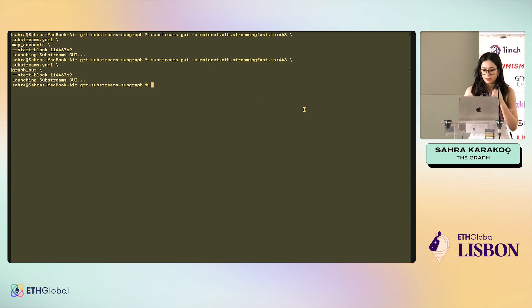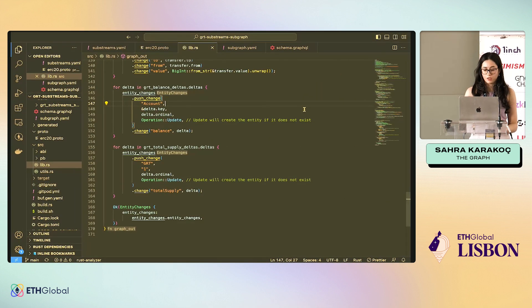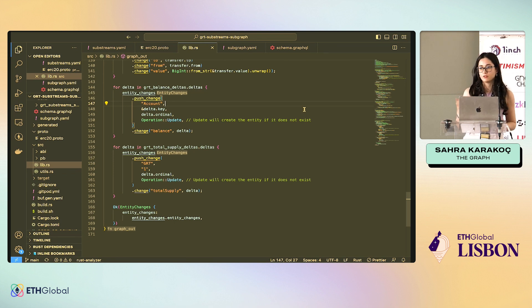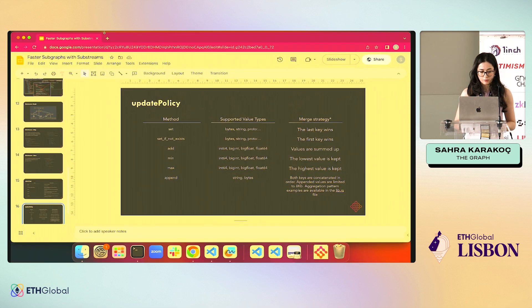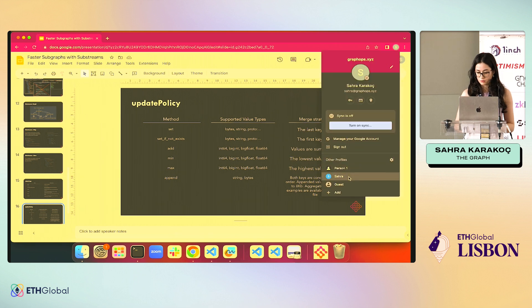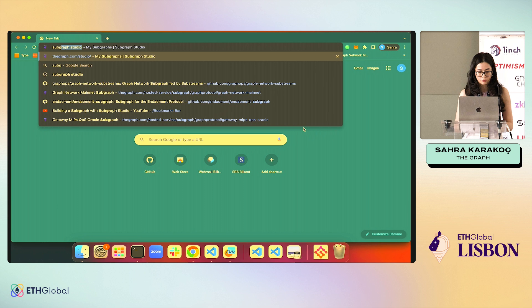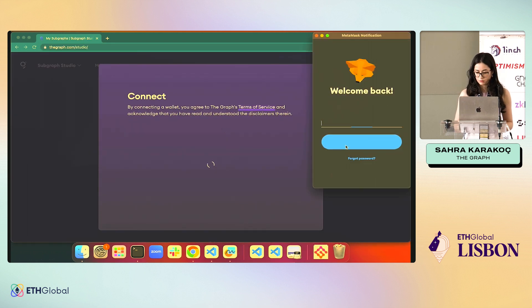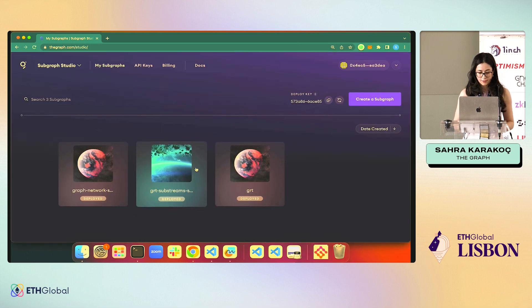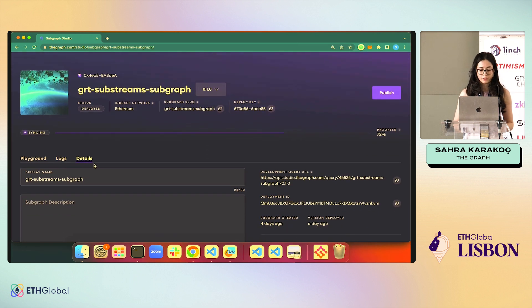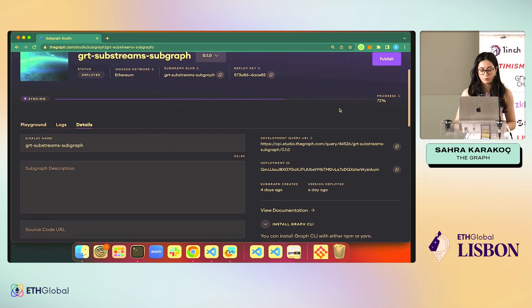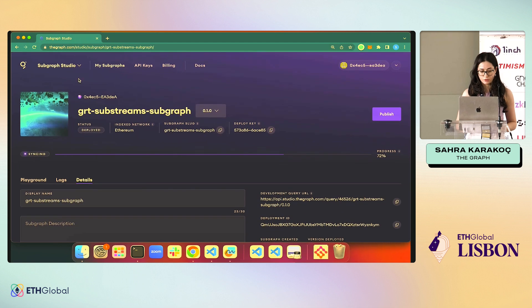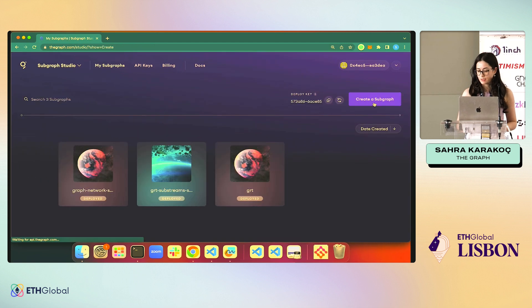And finally, we will be deploying our subgraph to the studio to be eligible for not only bounties, but also get bonus points. The way we do it, let me open Subgraph Studio. Okay, I'm here. We connect with our wallets, like this.